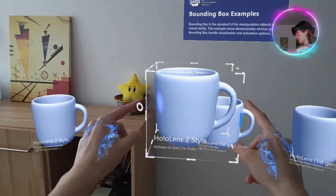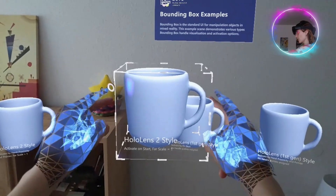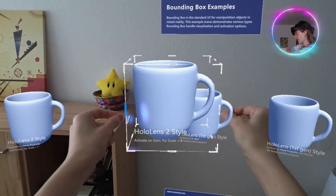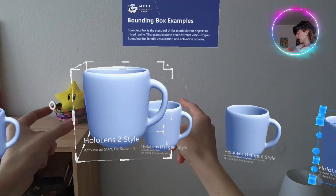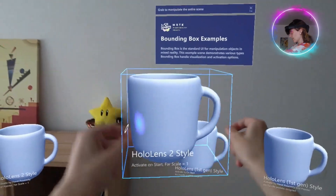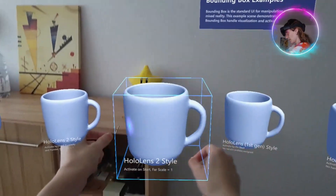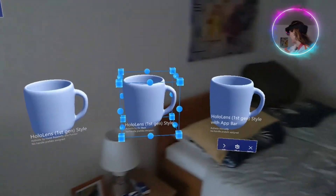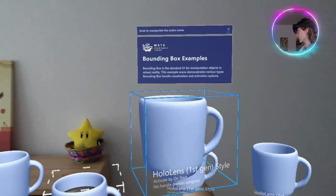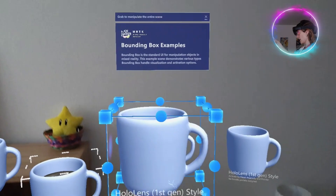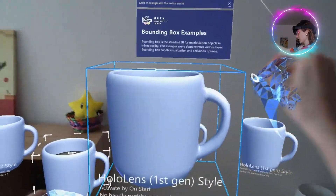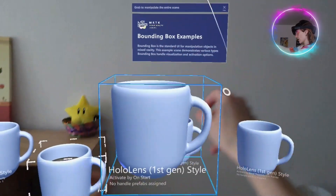And here is for rotating the object. If you press like this, you can rotate it, and this is true also for this one. The user interface is different — you have different objects on the corners — but the user interaction is the same.